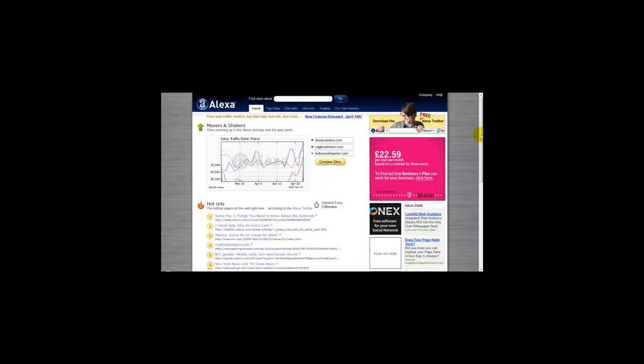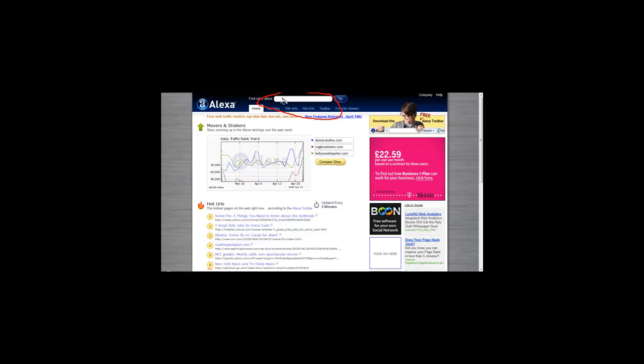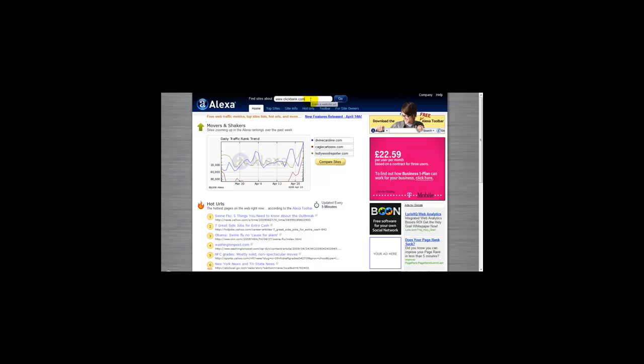The first thing you need to do is type in your website in the section that says 'find sites about'. I'm going to type in a website - I'll try clickbank.com. This is one of the largest websites for information products. Then I'm going to click on go.